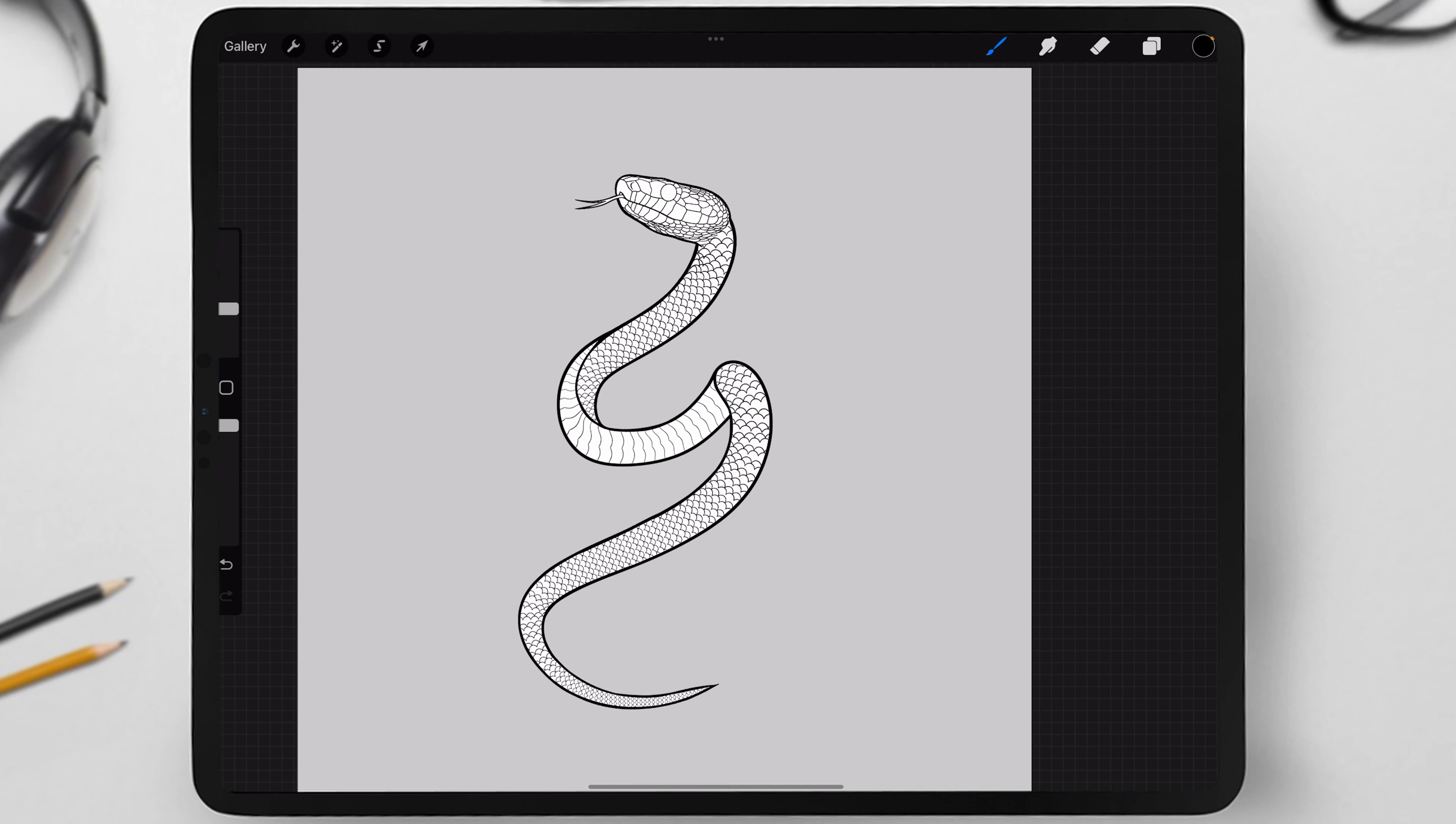Hello, I'm going to show you how to draw a snake using my new brush set. As an example, I'll draw the same snake that you see on the screen.